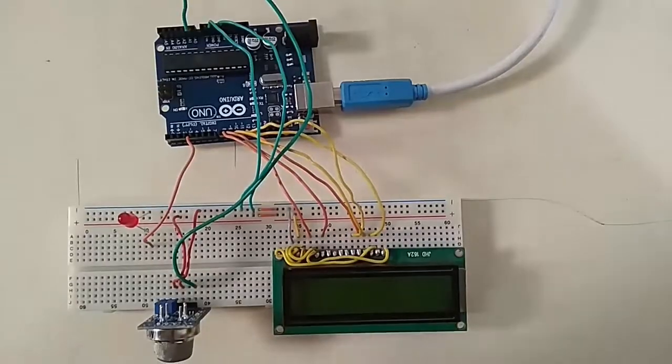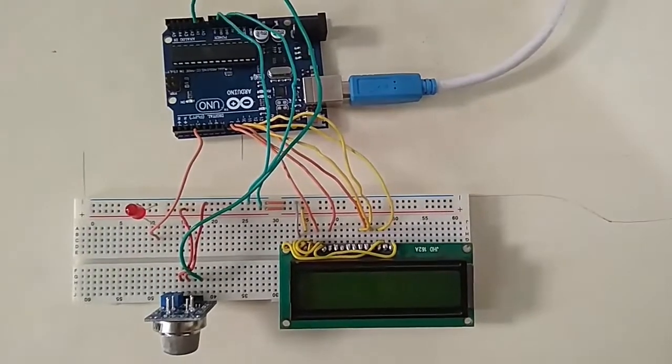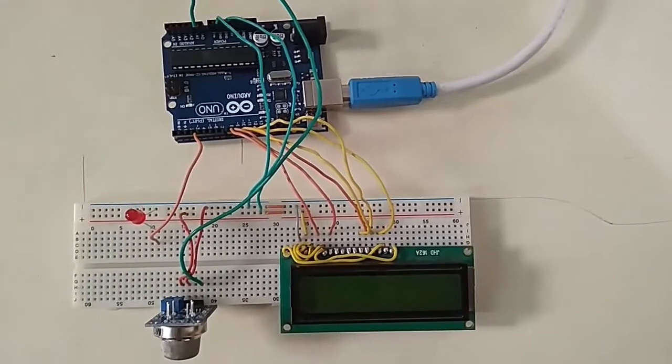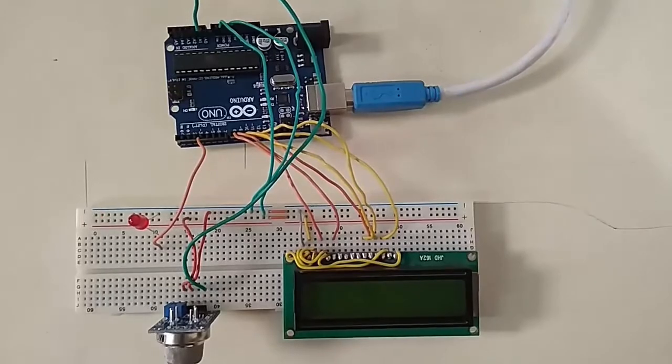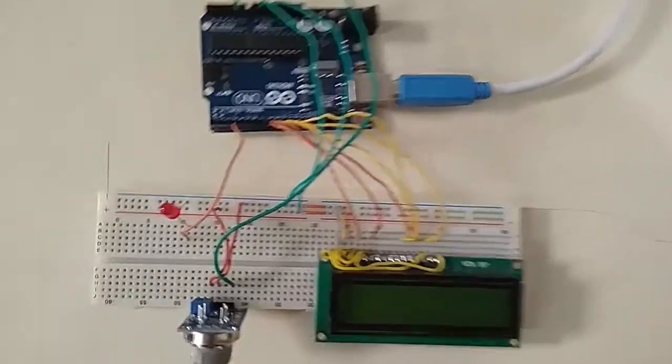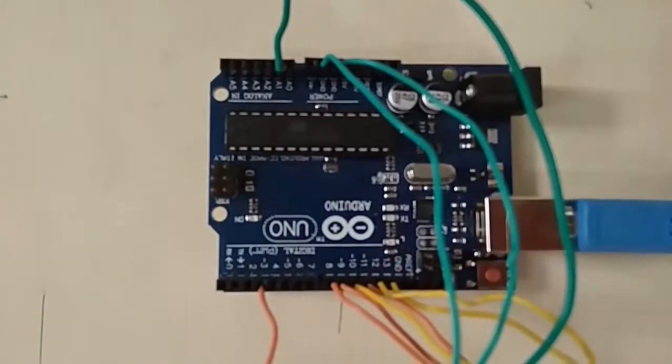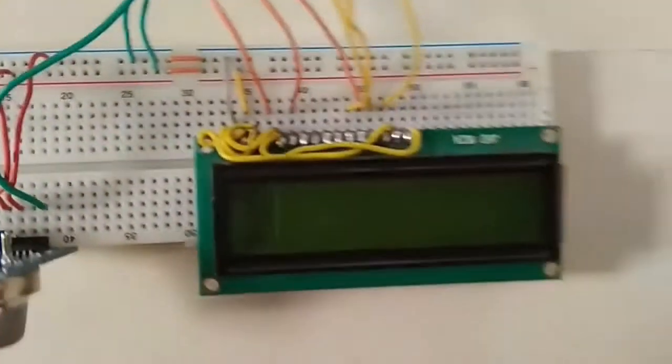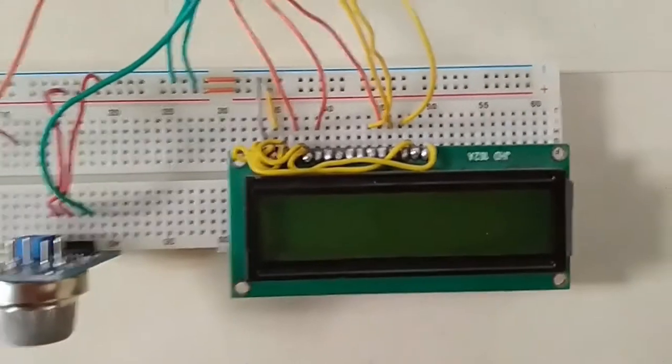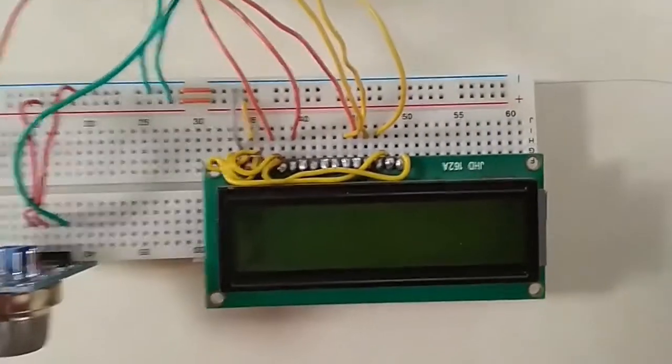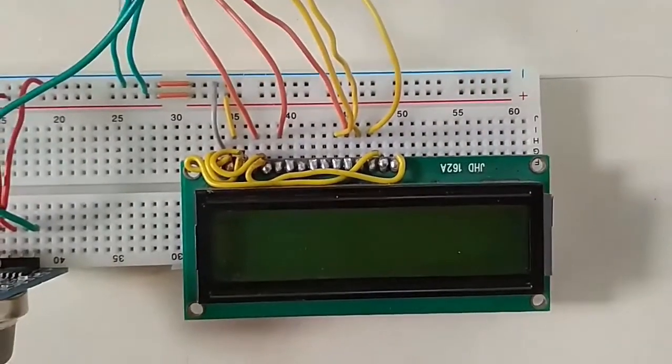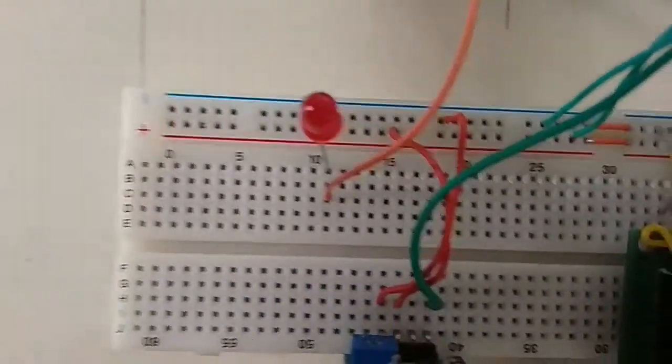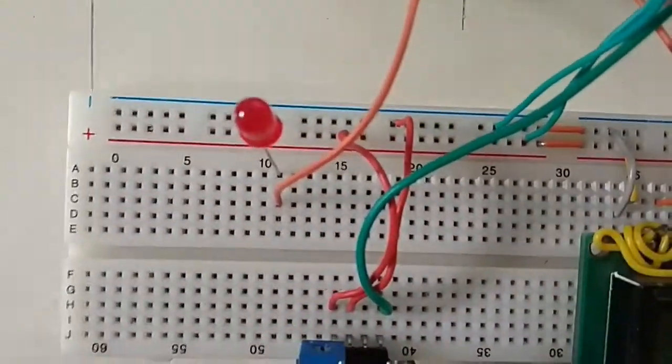I have connected this MQ-135 gas sensor with Arduino Uno. You can see Arduino Uno with ATmega328 microcontroller. This is a 16x2 JHD 162A LCD, and we have also used an LED for indication of excess alcohol.